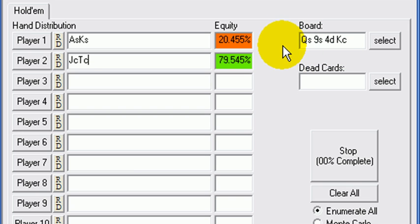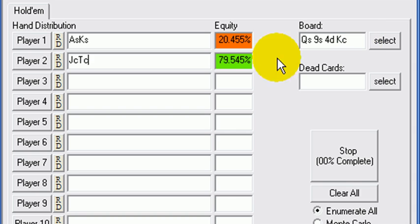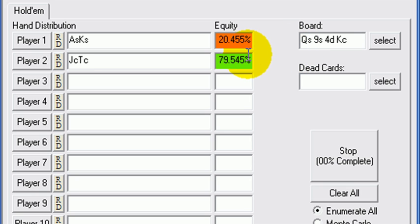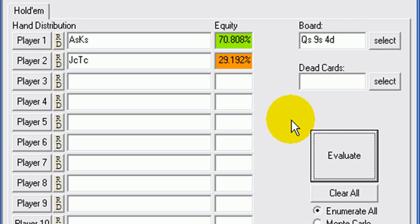And he could just call, wait for a non-spade to hit and hope that we'll bluff, or let's say where the King will think we're good here and make a value bet. And then he just calls us down and gets it all in with that line. Also possible.